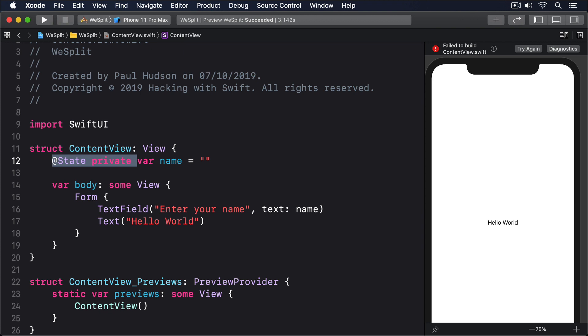But that still isn't enough, and our code still won't compile. The problem is that Swift differentiates between 'show the value of this property here' and 'show the value of this property here, but write any changes back to the property.'